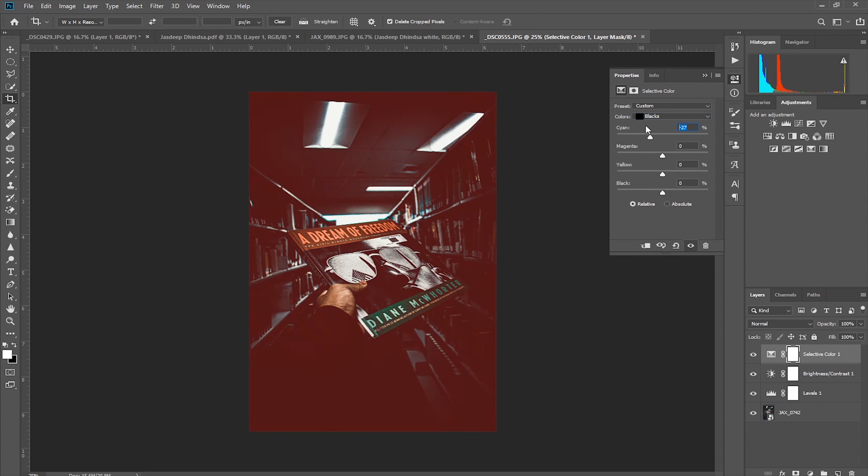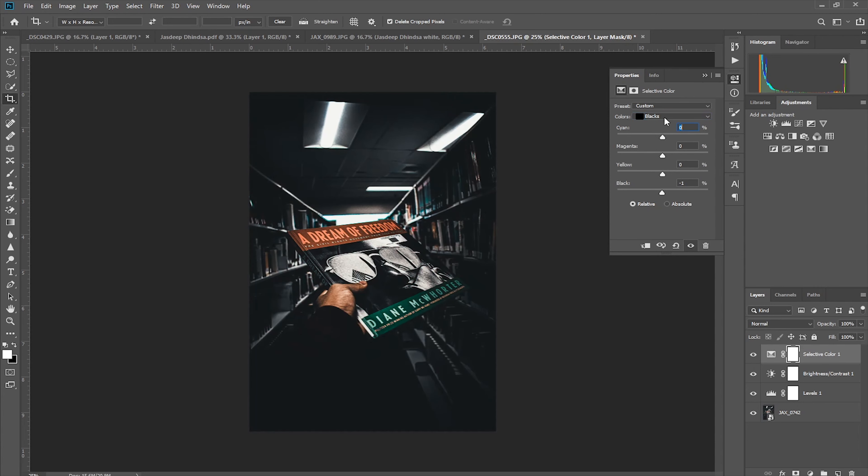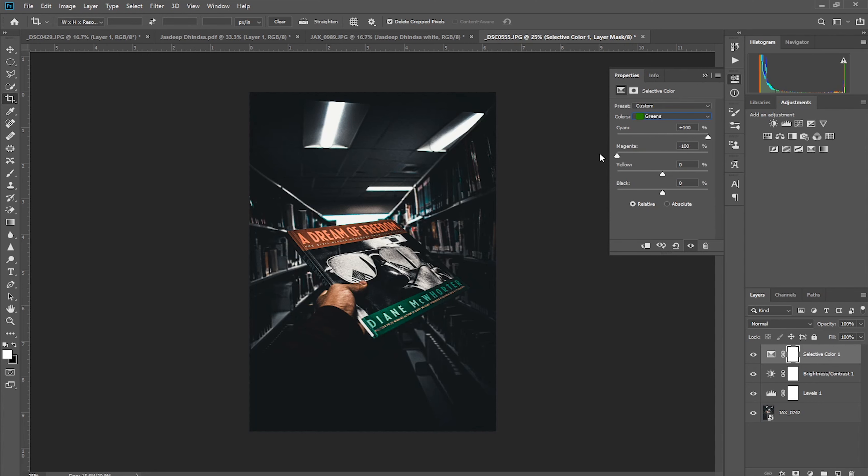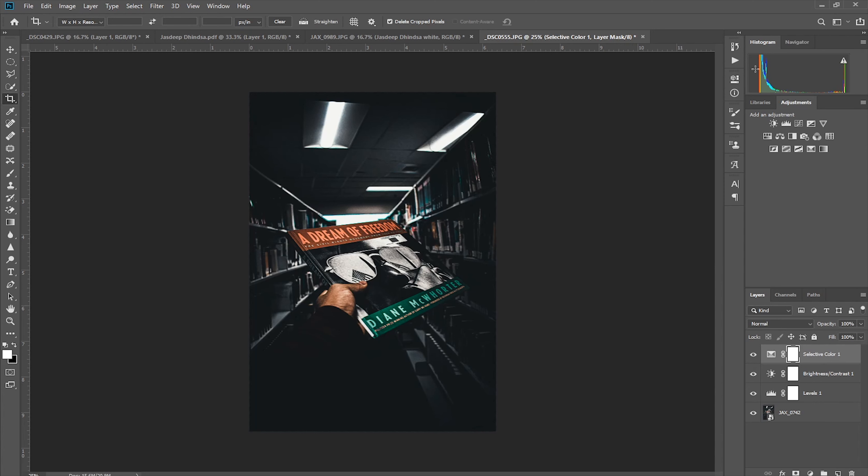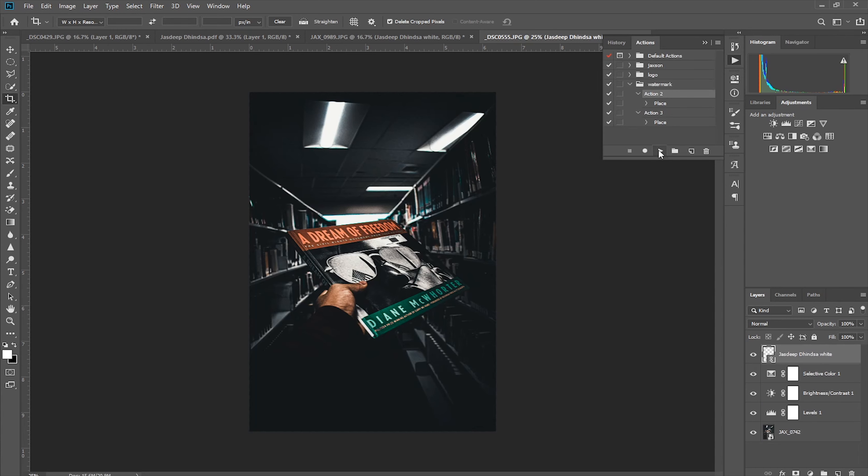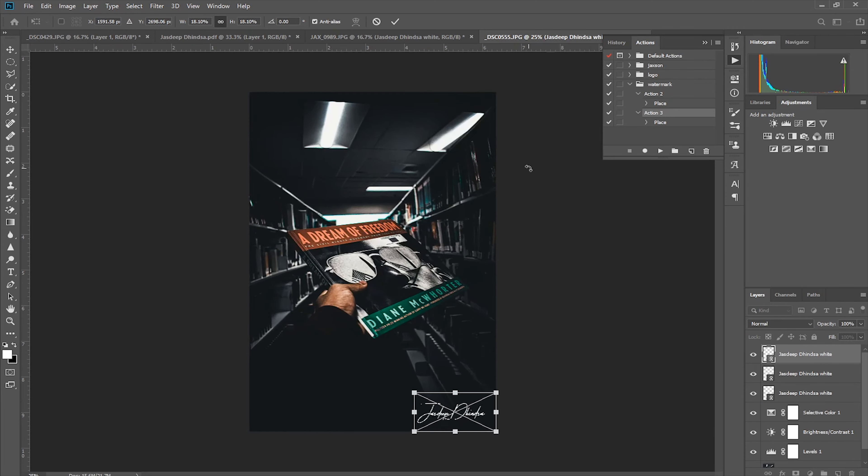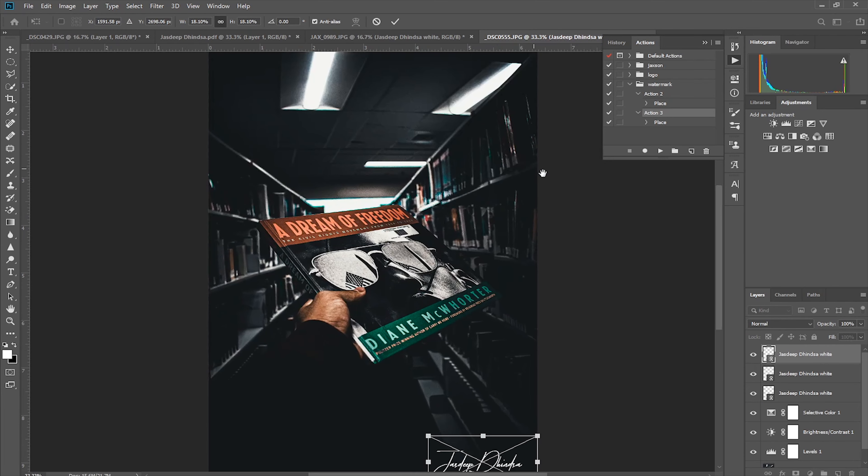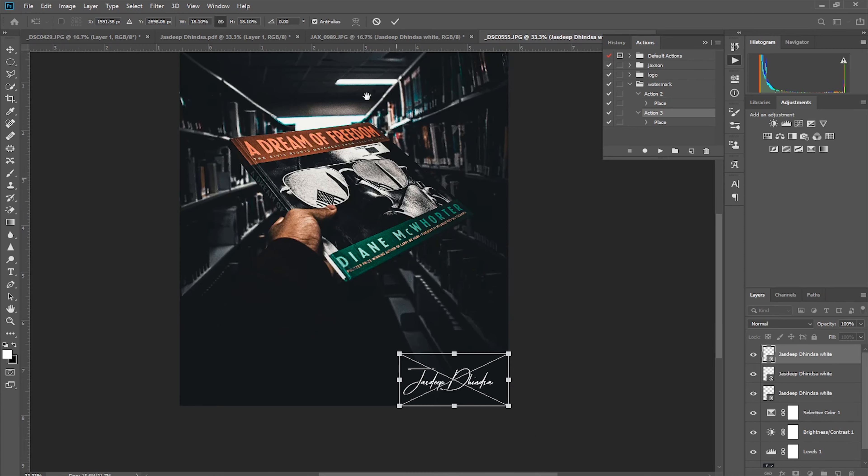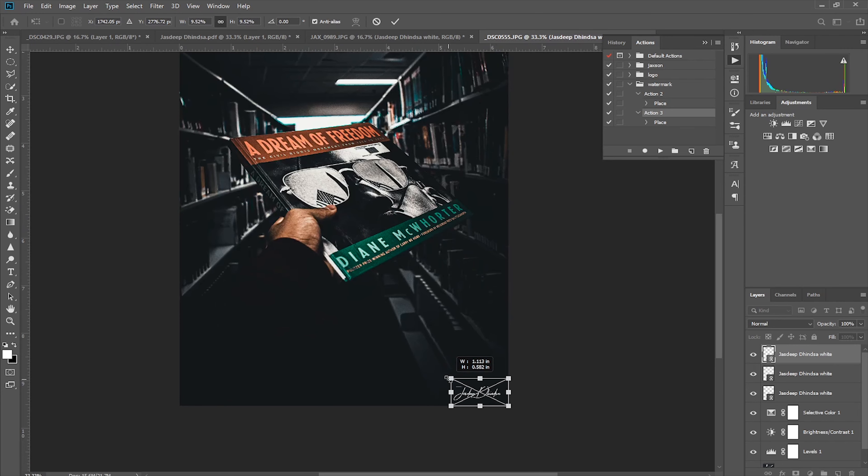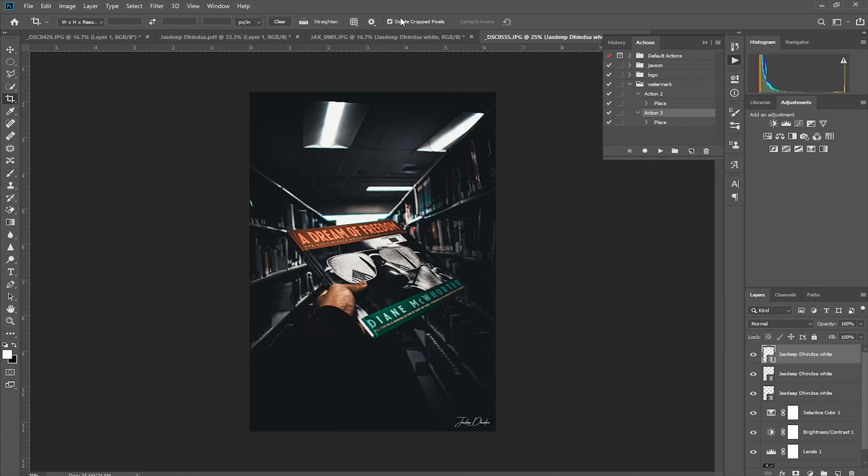I'm going to use the Selective Color tool. I made an action for my look, that's my look. There we go.